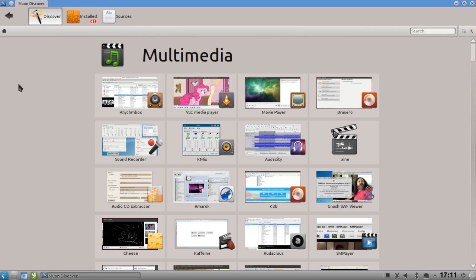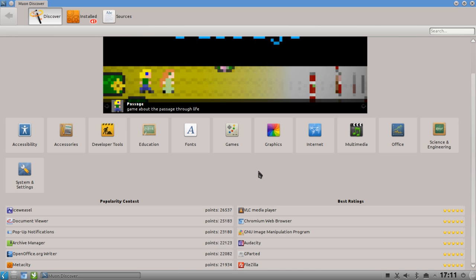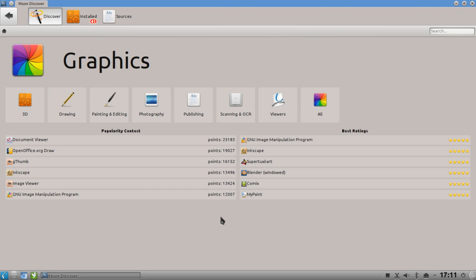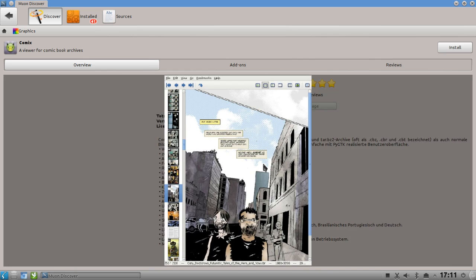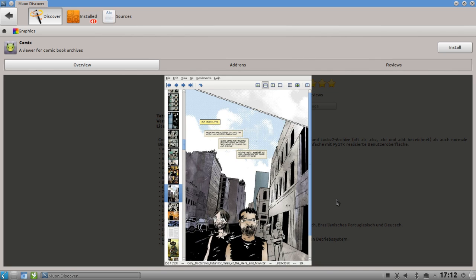You also have subcategories - for example in the Graphics category you not only get subcategories but you also see ratings for that category. For the popularity contest and best ratings you can see GIMP is on top, then Inkscape, Blender, and Comics - which is a very nice comic book reader I discovered only through Muon Discover because I didn't know such a dedicated tool existed.